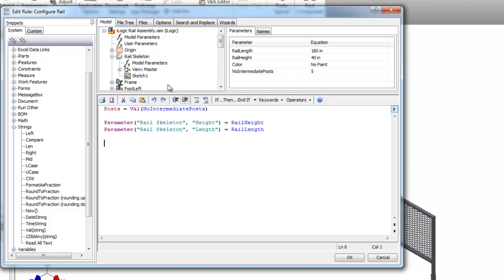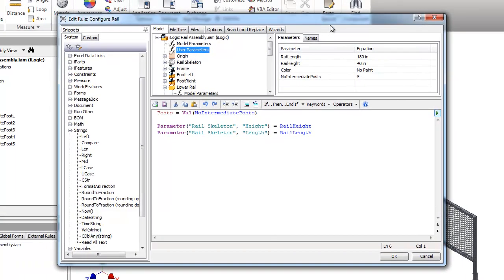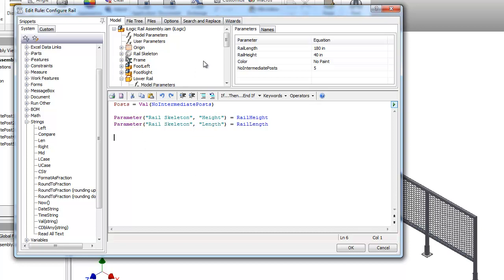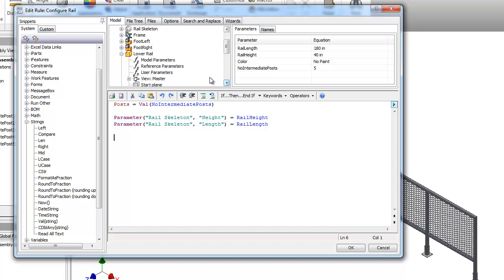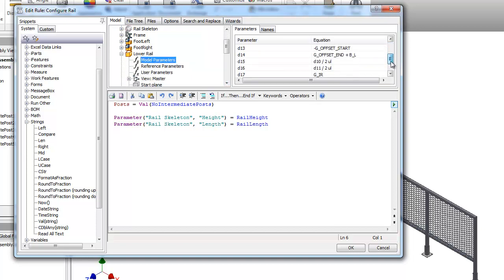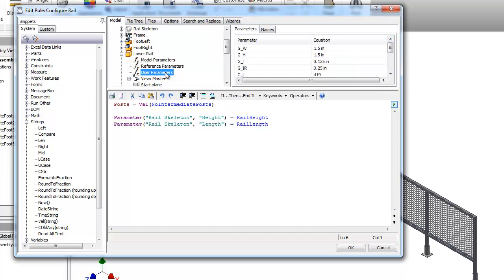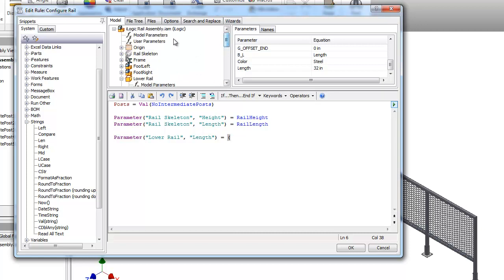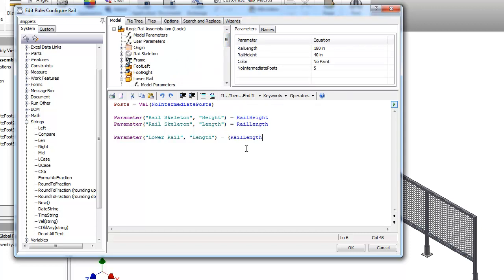The next thing I want to do is I want to set the length of one of these lower rails right here. So in my model tree here, if I expand out the lower rail, you'll see that I have some model parameters. And there's a user parameter called length. I'm going to set that equal to an equation. We're going to start by taking our rail length.